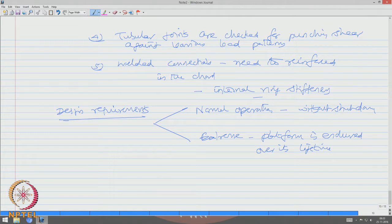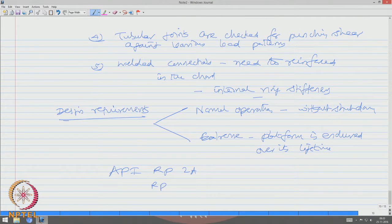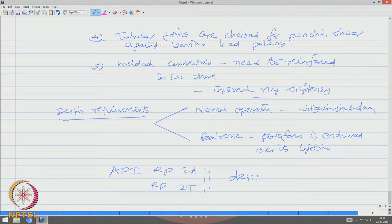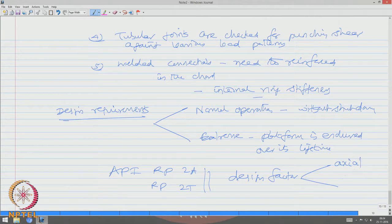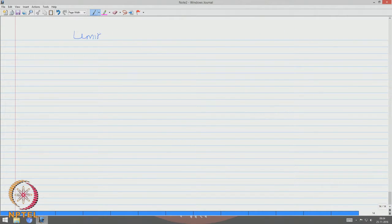There are various design factors available in international codes, for example API RP 2A and RP 2T, which give recommended design values and factors for various kinds of loads like axial and bending. One common design method, briefly, is the limit state method, with various limit states governing the design.